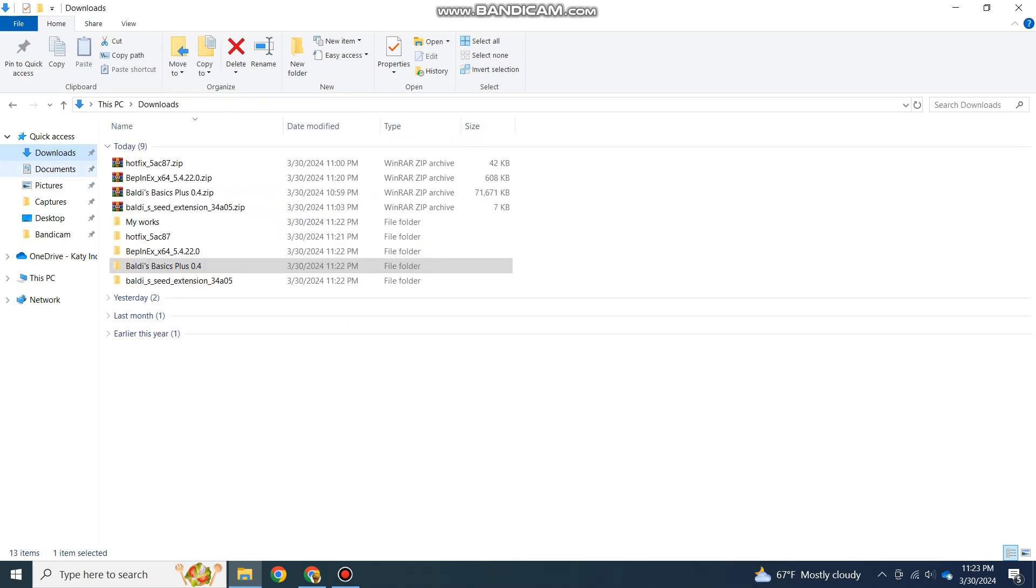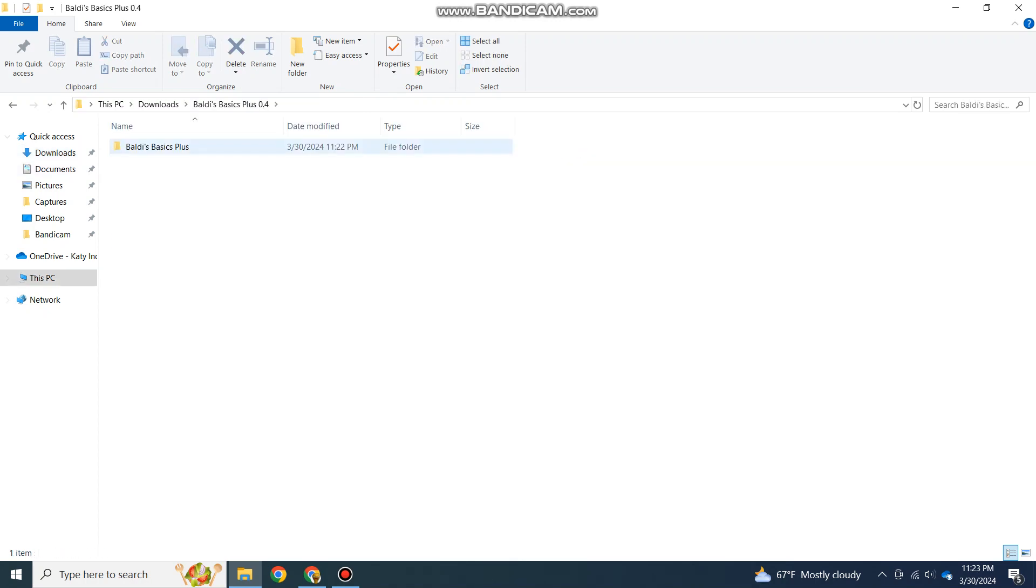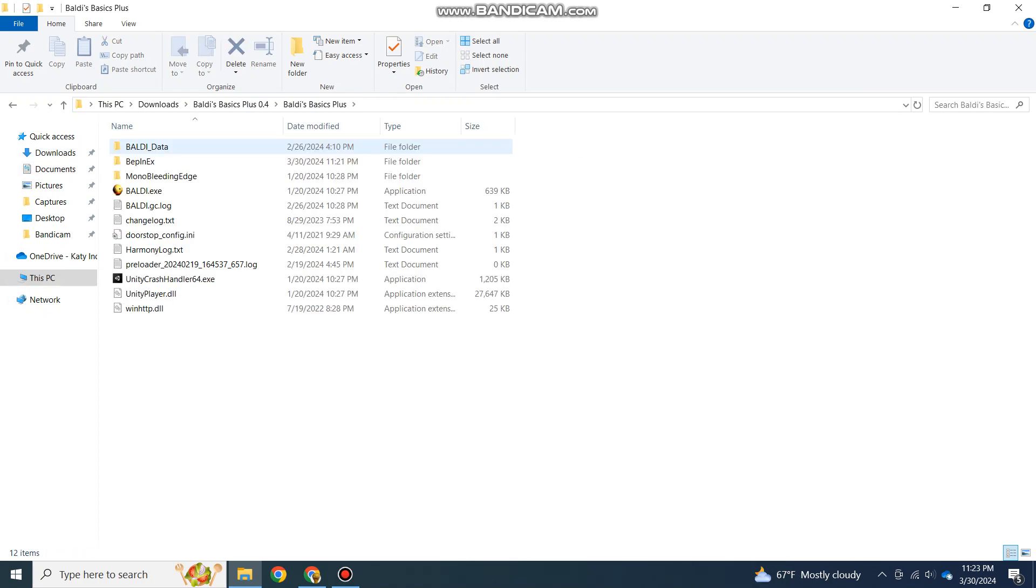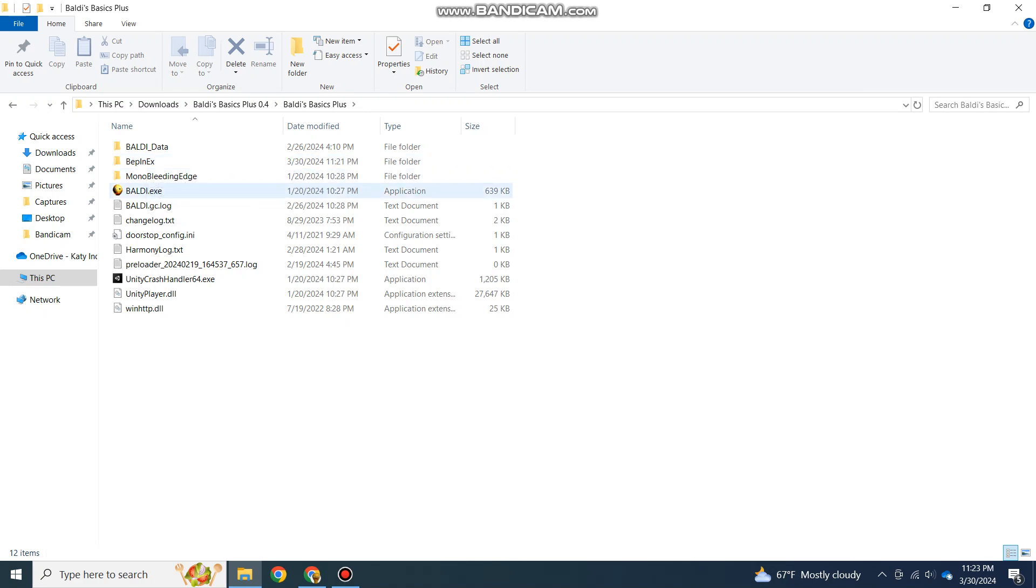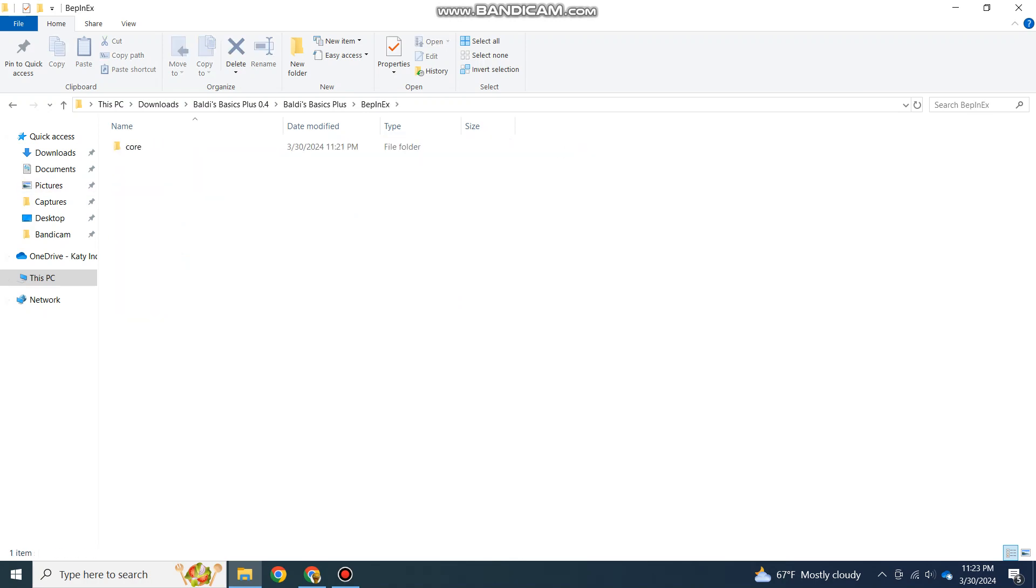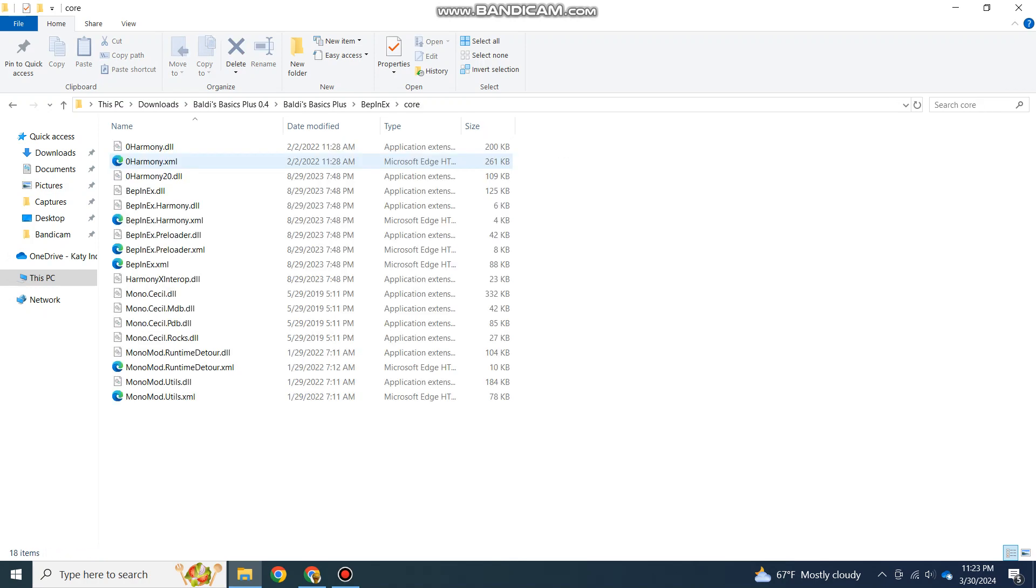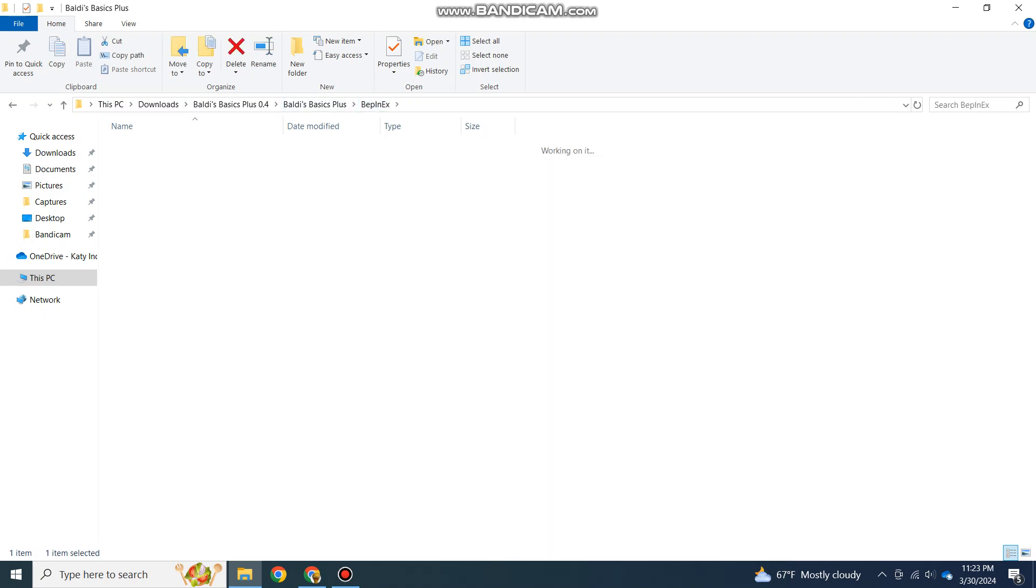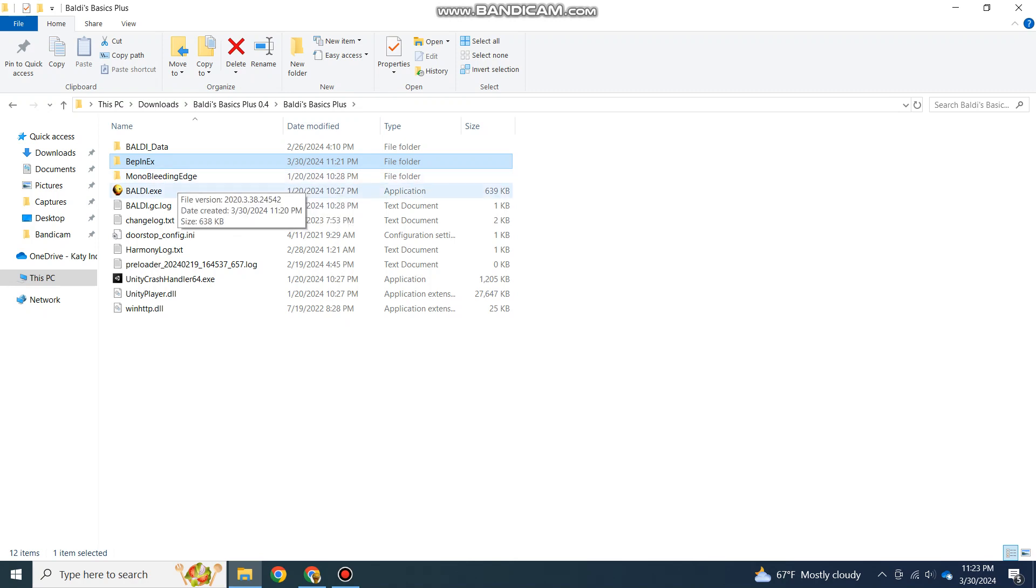Once you do that, you have to open and close the game first. Whatever you do, do not open the BepInEx folder before opening and closing Baldi's Basics Plus.